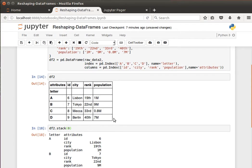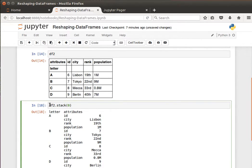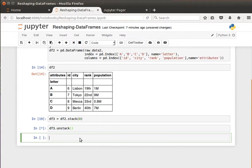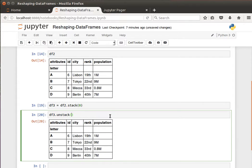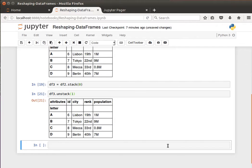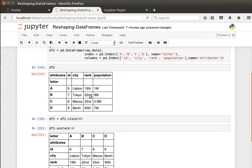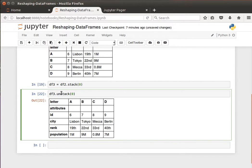If I save that to df3, and if I want to unstack it, df3.unstack, then I get back the exact DataFrame. But if I want to transpose it, I can basically say do it along the other axis, and I get the DataFrame transposed. I hope that makes sense.